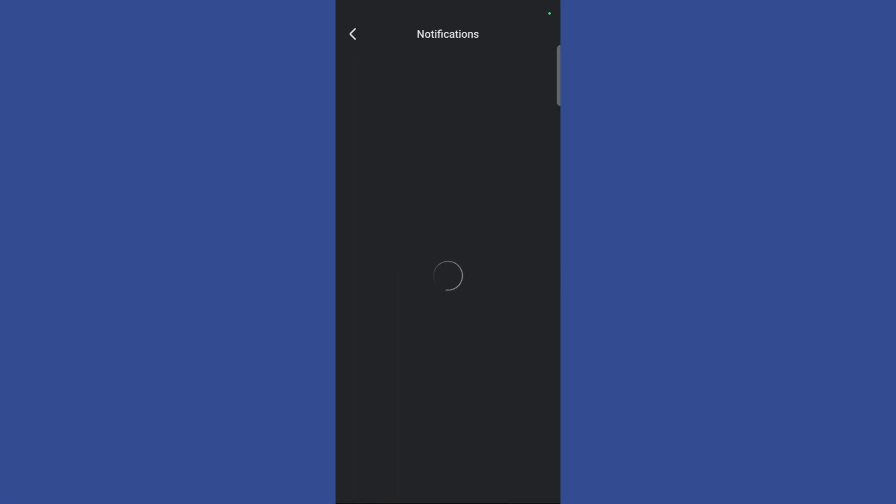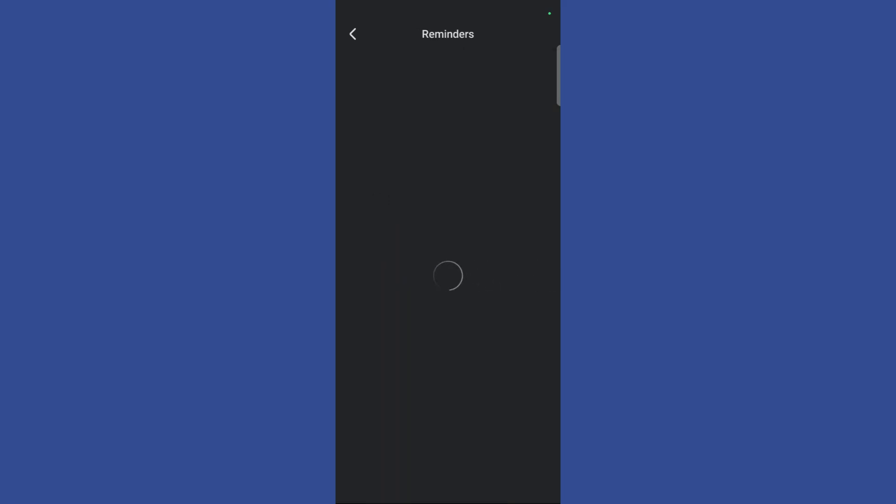Go to the notifications option and here you can see this option which says reminders. Click on the reminders and now you can access the remainder notification settings.